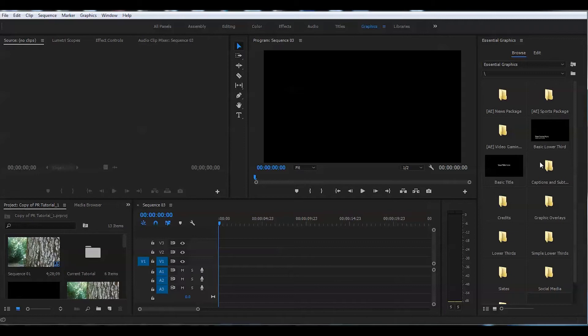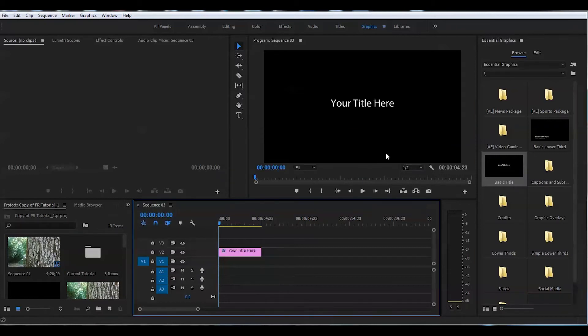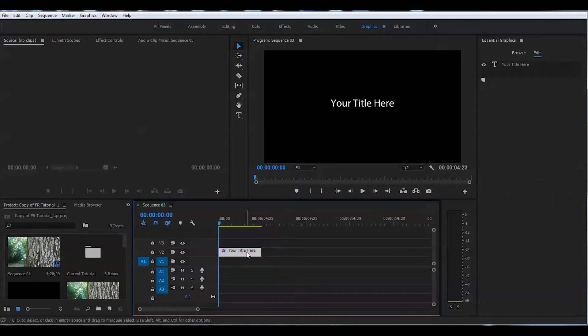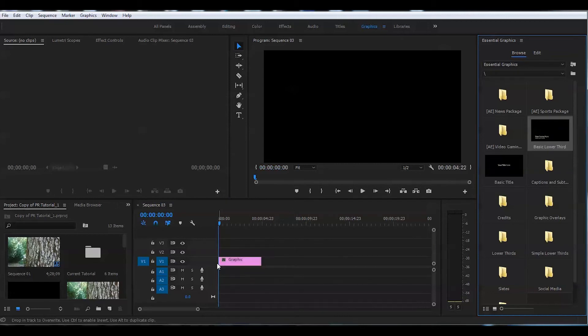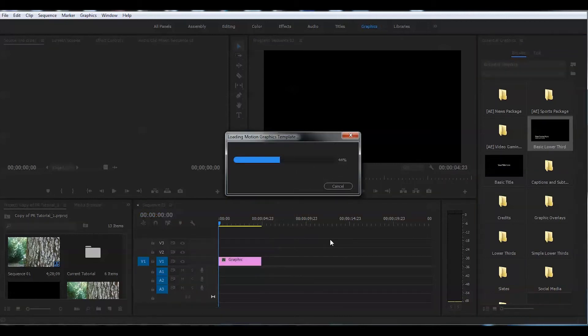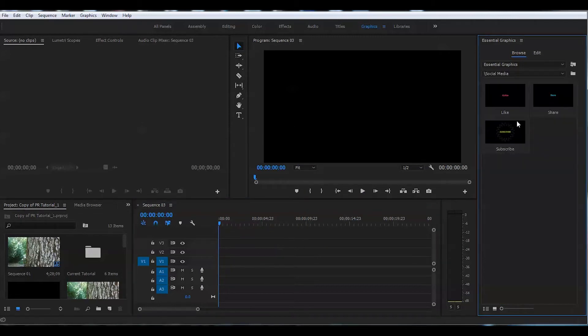You can just use an existing one by pressing on one of the presets that Adobe made for you, drag and drop this onto a timeline. It will take a little while to load and voila, it's right there. You can use this type of title.